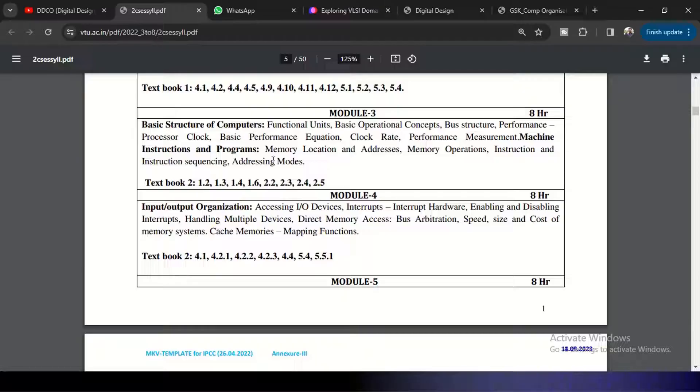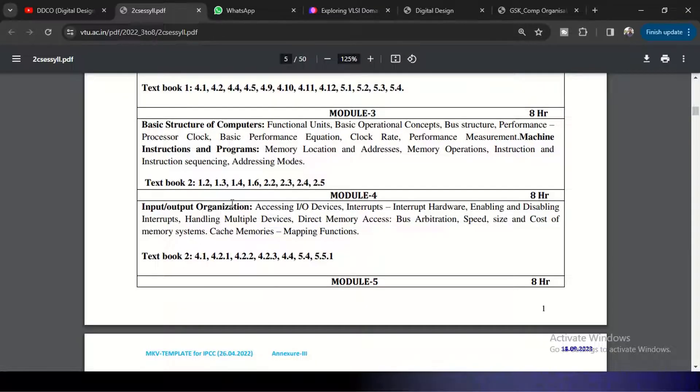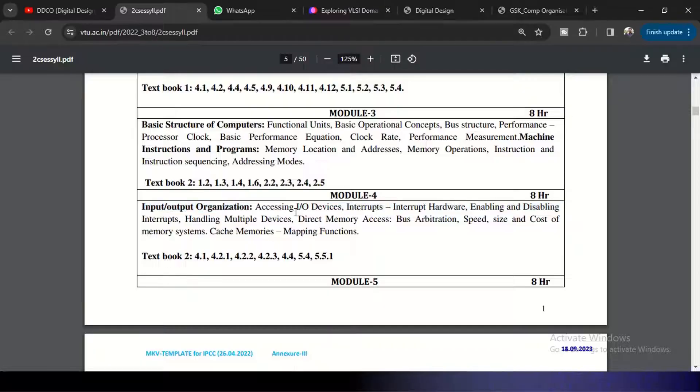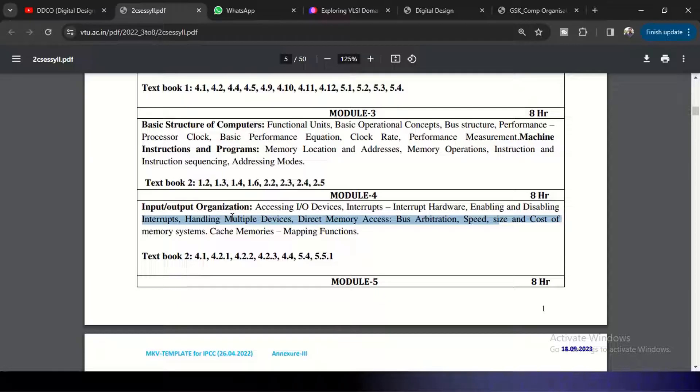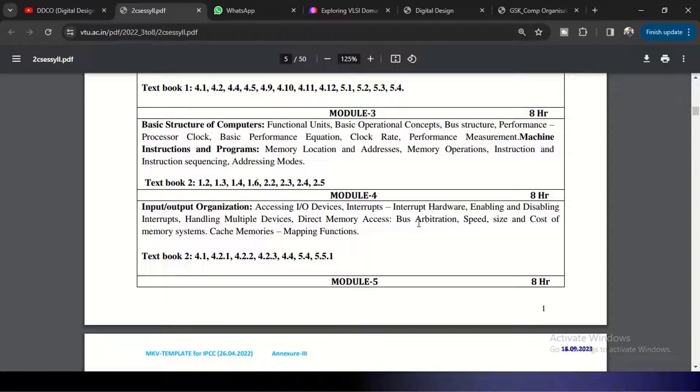Coming to Module 4, Module 4 is input and output organization. Accessing the input and output devices - here the interrupts come: interrupt hardware, enabling and disabling the interrupts and handling multiple devices, direct memory access DMA, and bus arbitration, how we can allocate the bus for the multiple users.